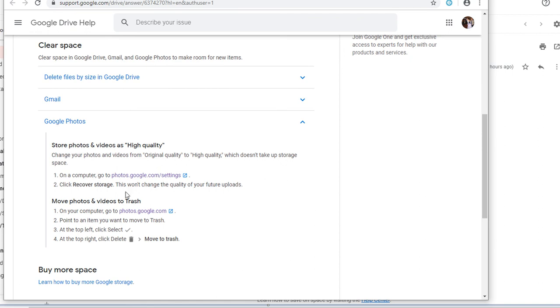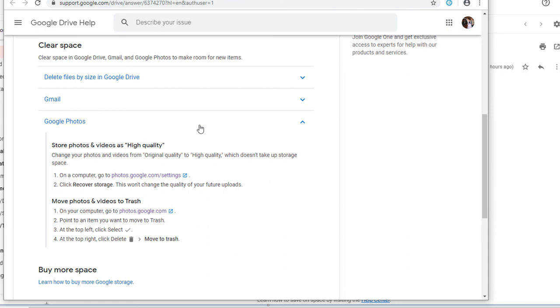I clicked on Google Photos and they said go into your settings, photos.google.com/settings. You could just do this instead of doing what I'm going to show you.